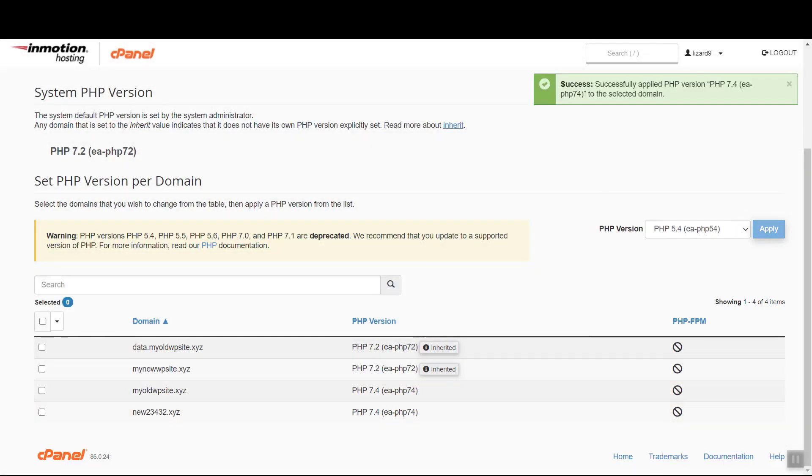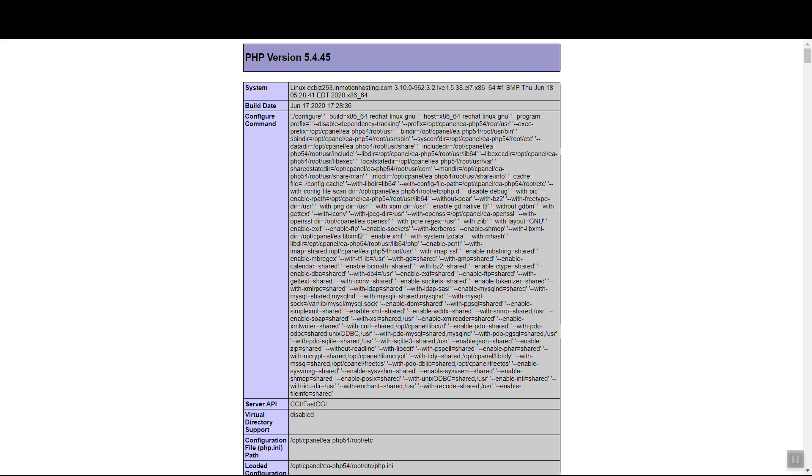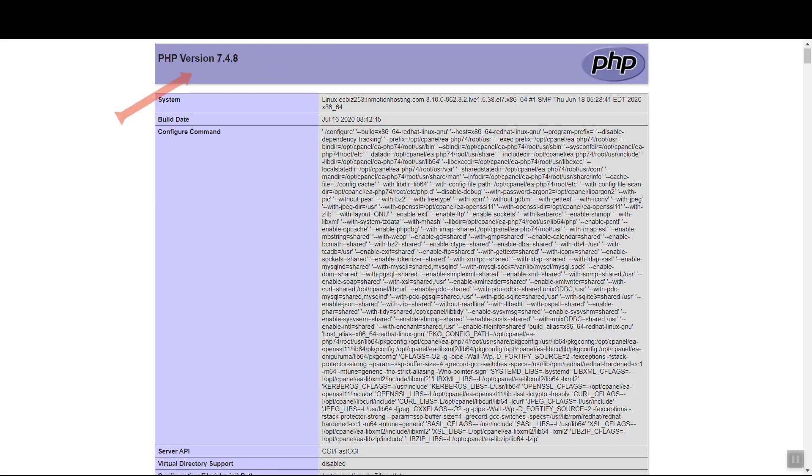After a few seconds, we'll see a confirmation pop-up letting us know that the site's PHP version has been updated. If we refresh the info page, we'll see that the version of PHP on the site we're looking at has in fact changed.